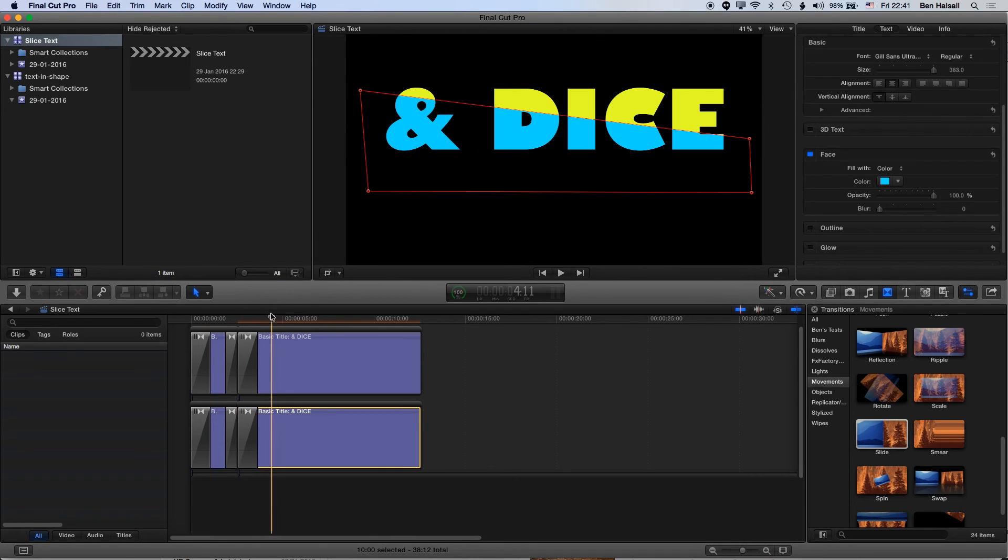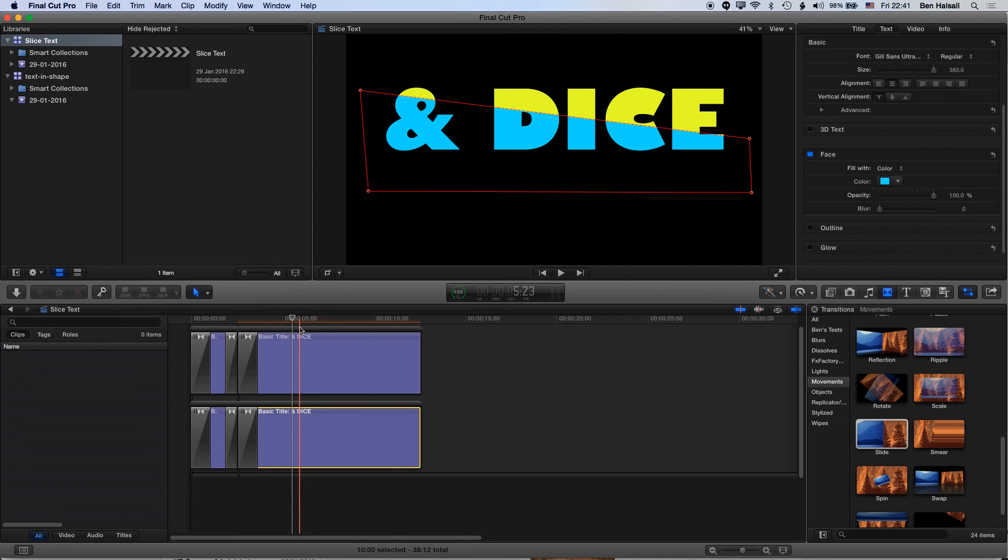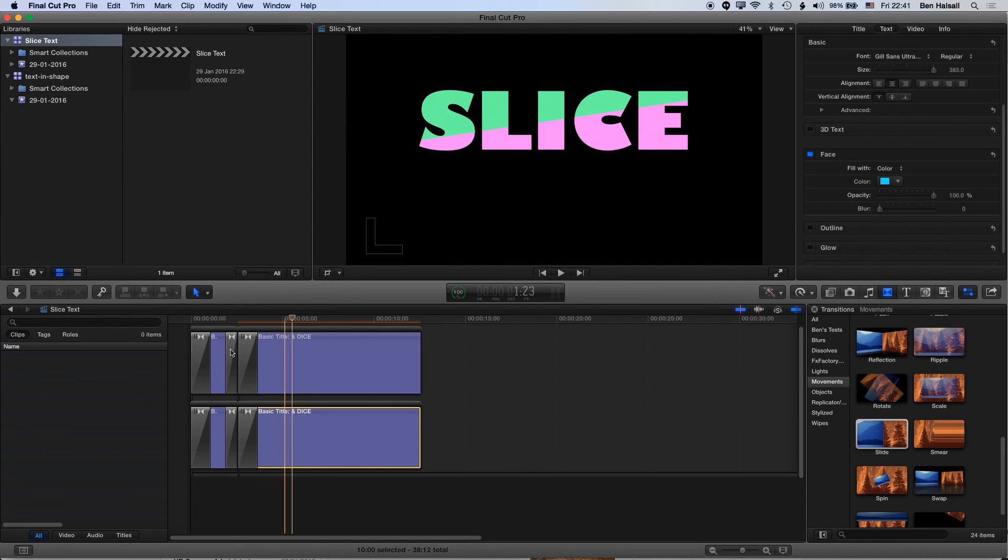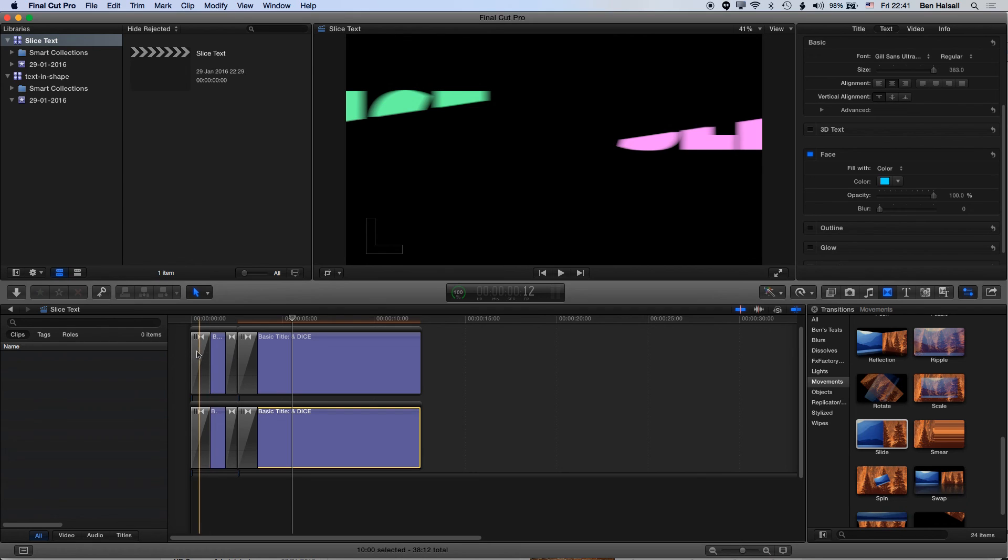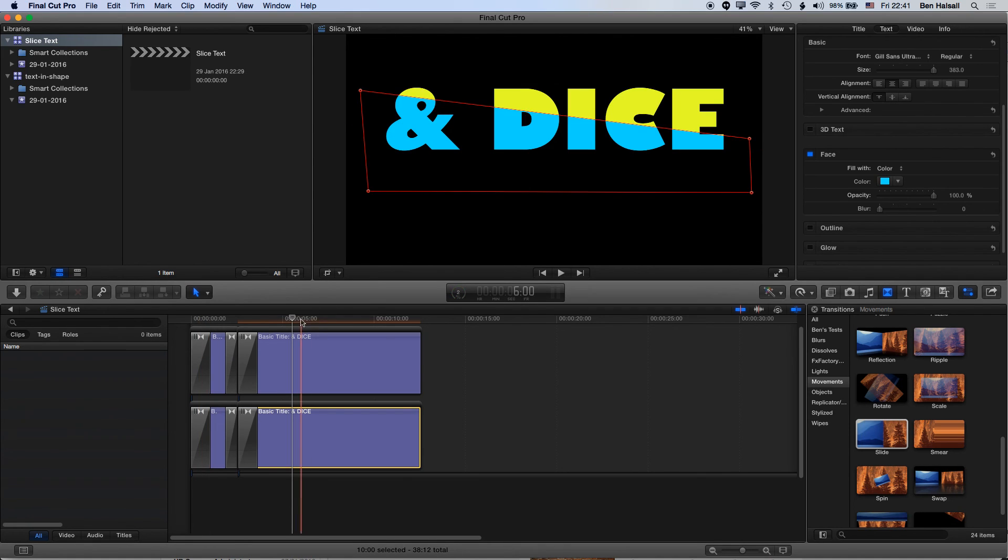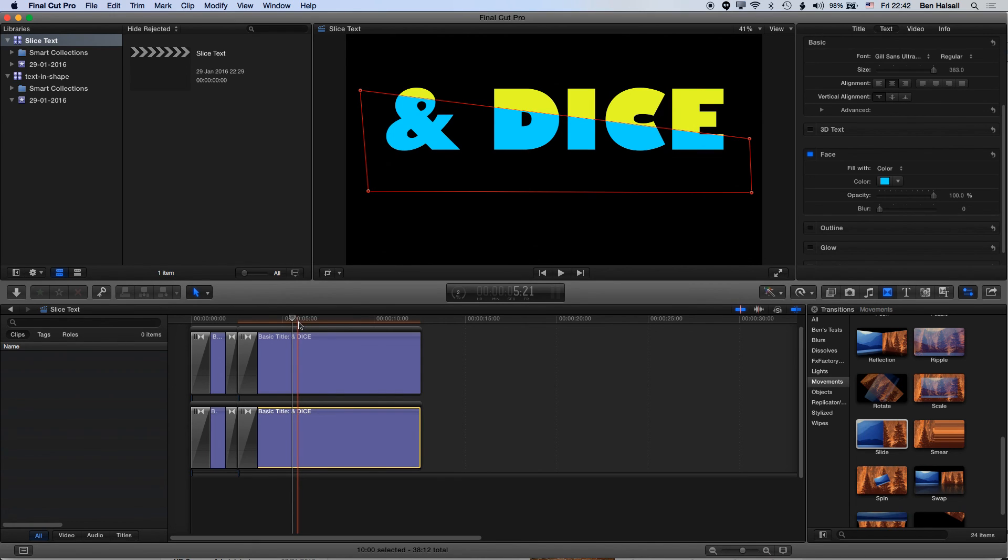So real simple, it's probably not the best execution of the timing of the technique, but we can speed things up. But it's a real nice simple way of slicing up your type and getting a bit more animation and interest in your titles and your type work in Final Cut Pro.